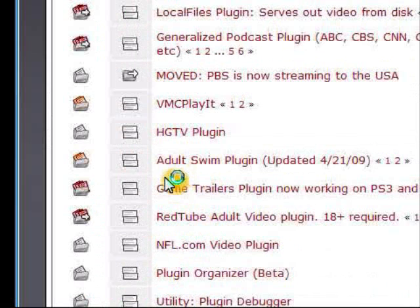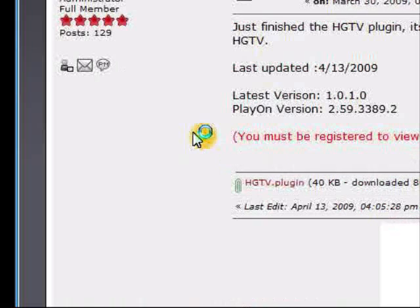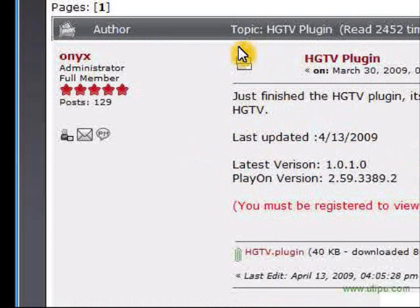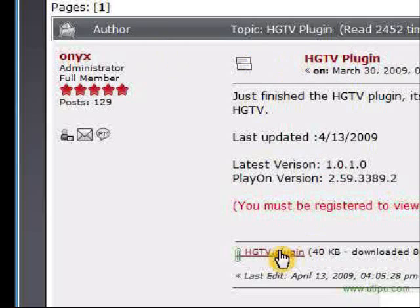So we'll go ahead and click there and we'll pick the HGTV plugin. At the bottom of every post within the download section will be a link.